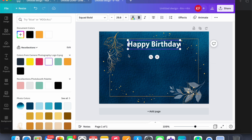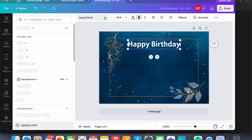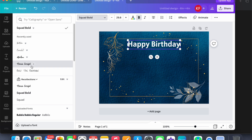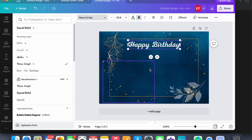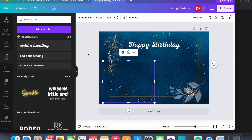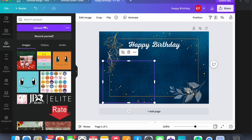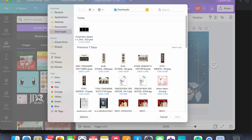So what you need to do is make sure everything is aligned, and that's where the template comes in. You're going to go to Upload, Upload File, and grab that one.